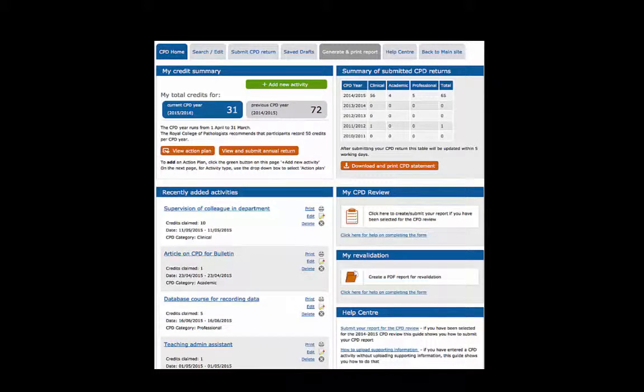Hello and welcome to the series of video tutorials on how to use the online portfolio. In this tutorial I will give you an overview of the online portfolio homepage and the information that is displayed.